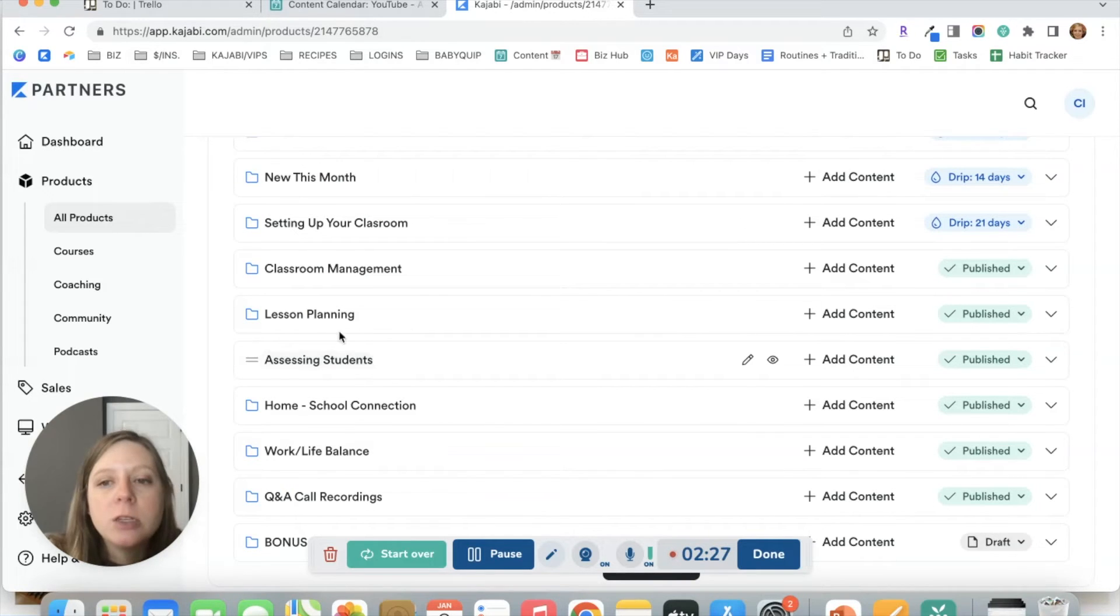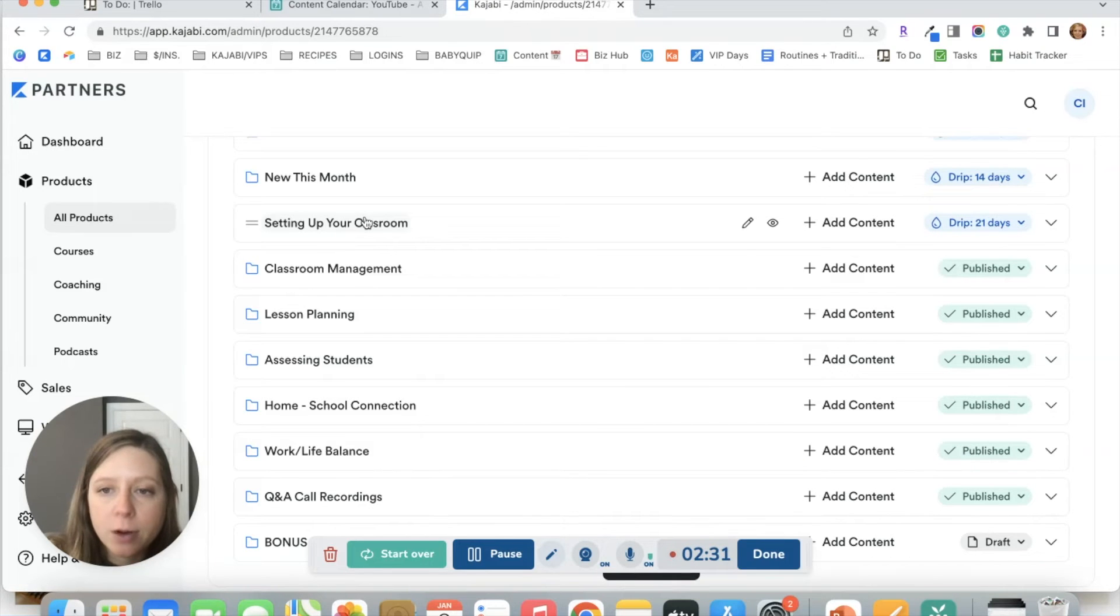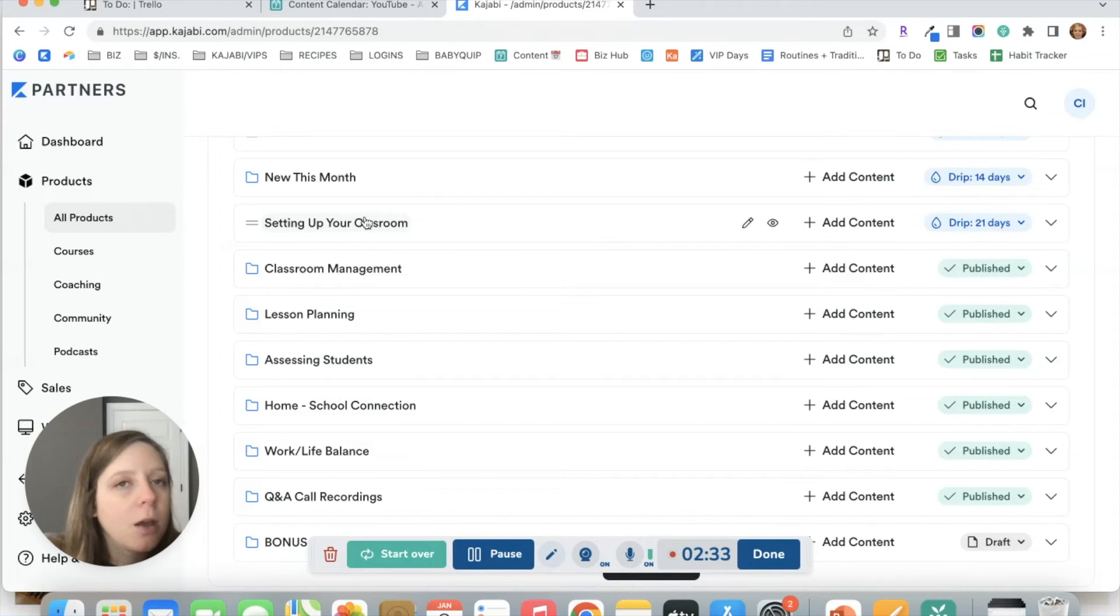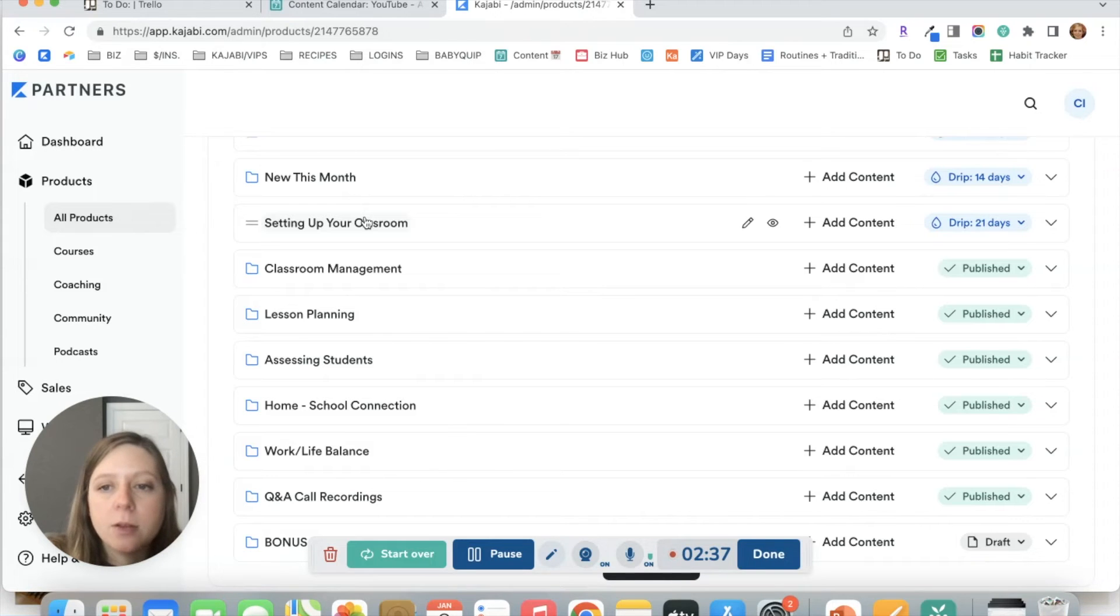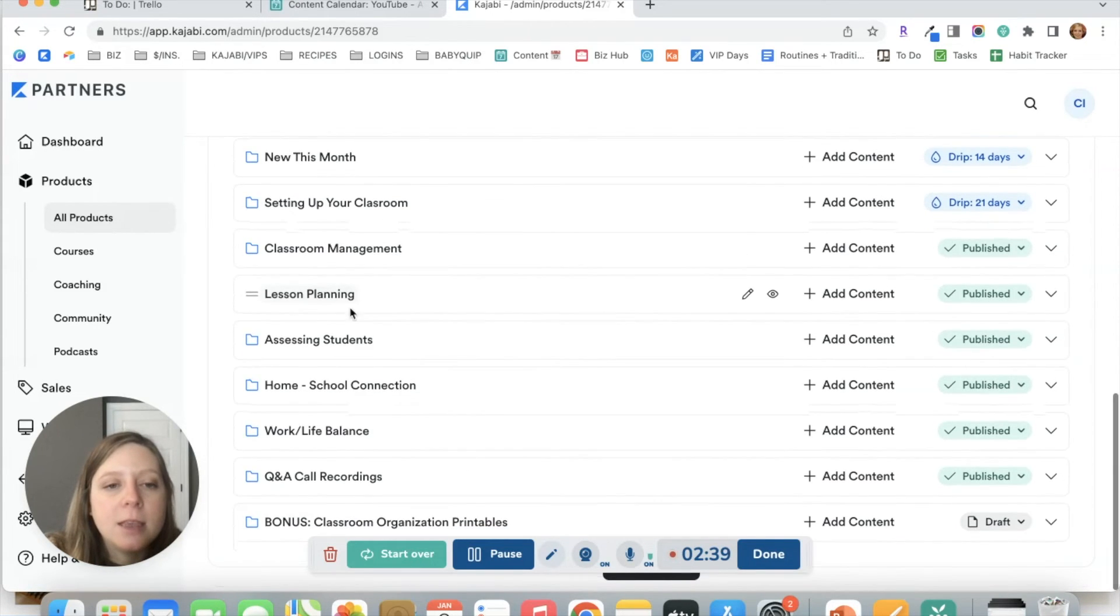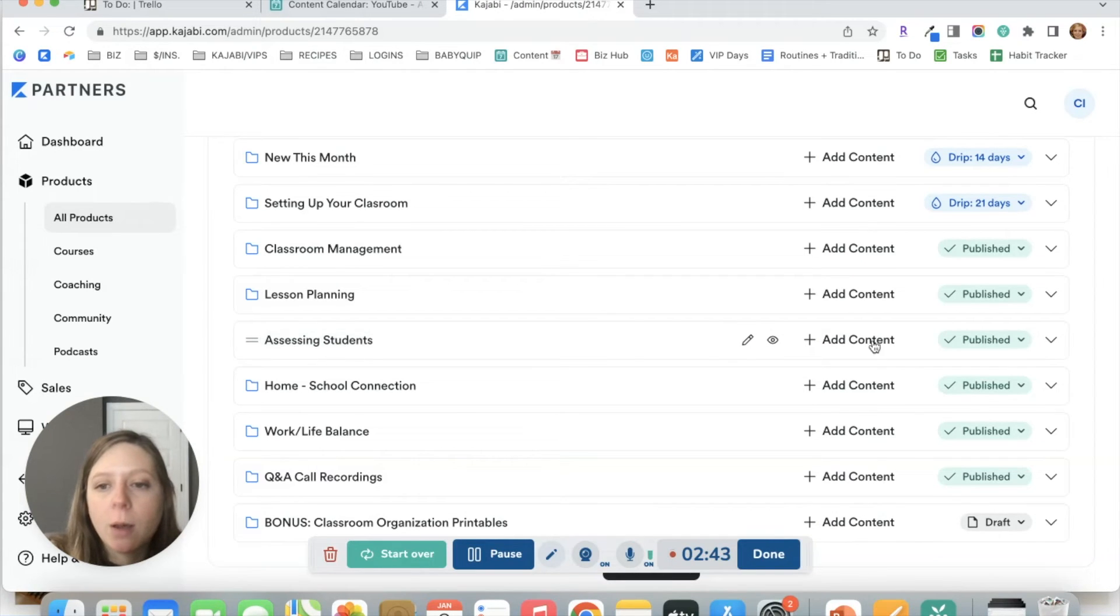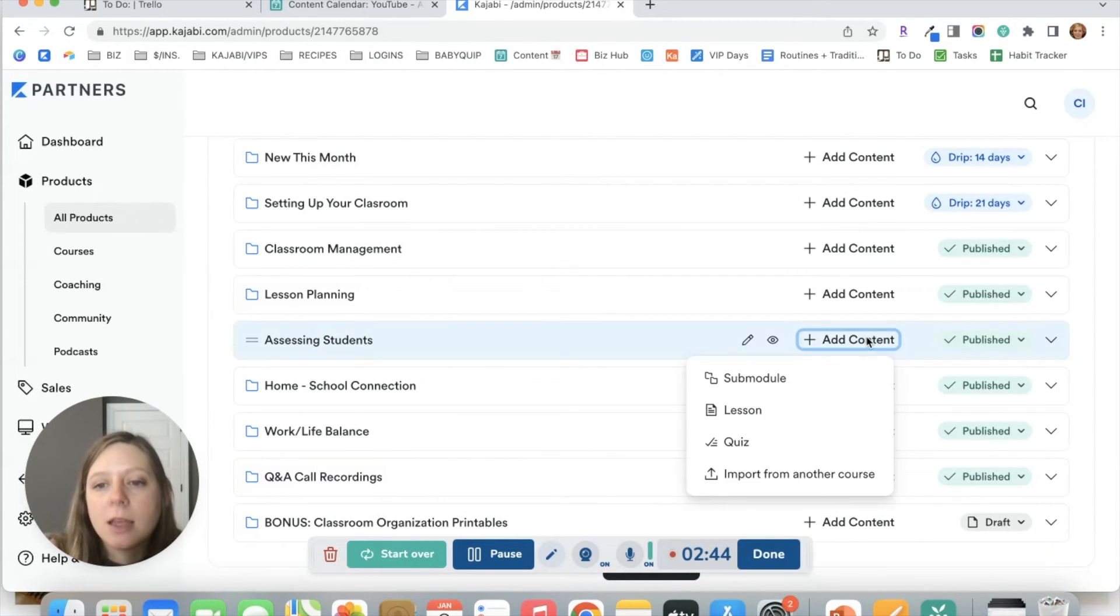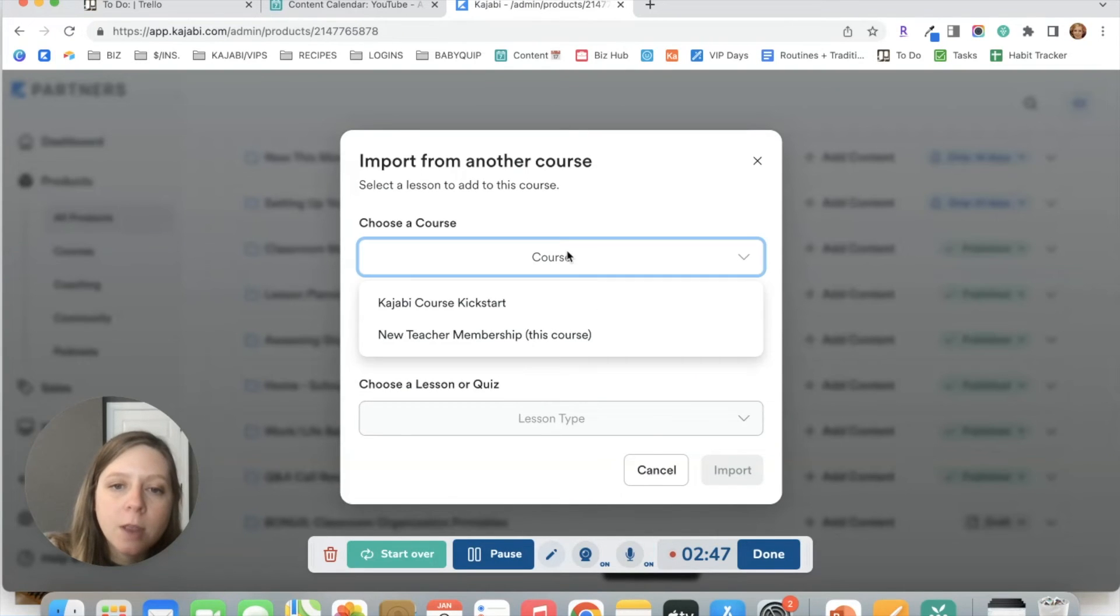What you can do is you can set up the lesson once in one of the categories. Get everything set with the video, the thumbnail, the lesson text, downloads, all that. And then in the additional category or categories that you want the lesson to show up in, just click add content, click import from another course.